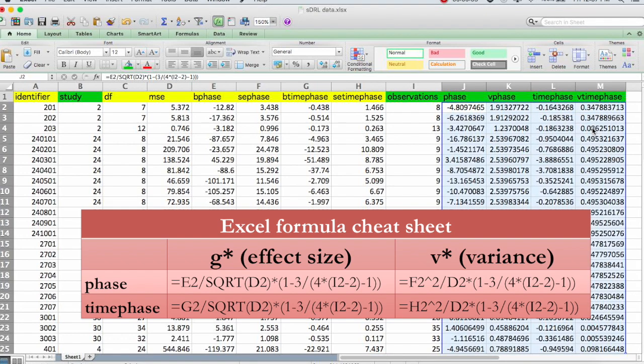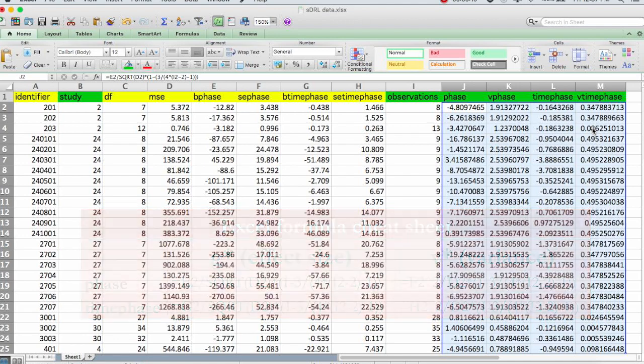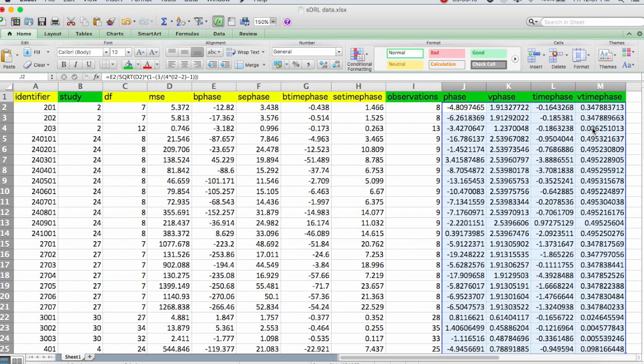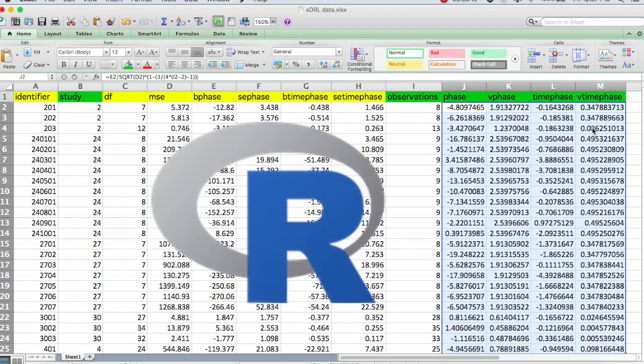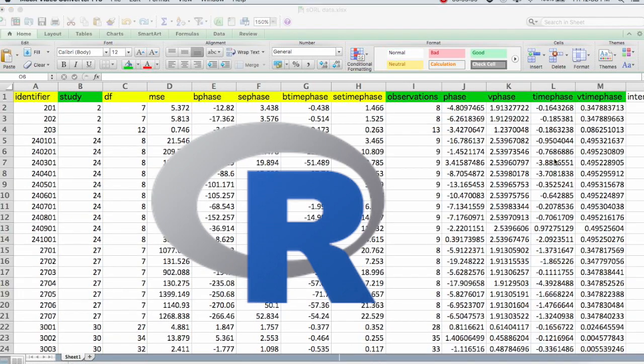That is how we calculate the effect sizes and get the variance for the effect sizes for the phase and time phase variables that we're interested in using our multi-level model. That model I will show you how to conduct in a program called R in videos 4 and 5. In our final dataset, we also included some other variables. These are called moderators.